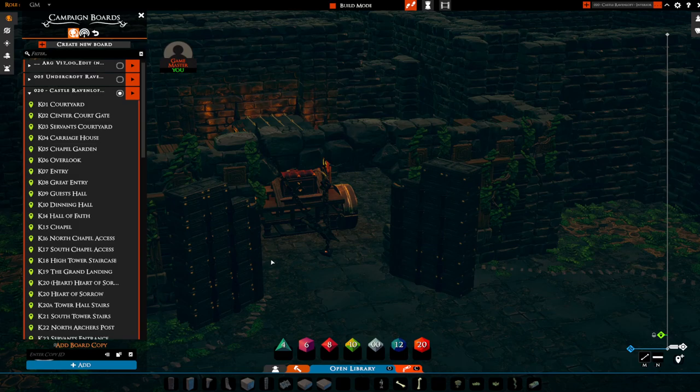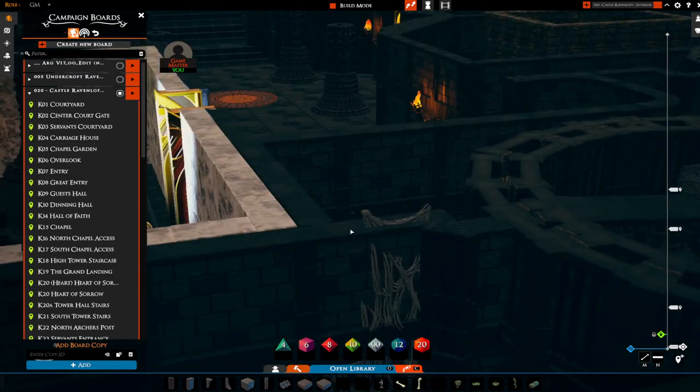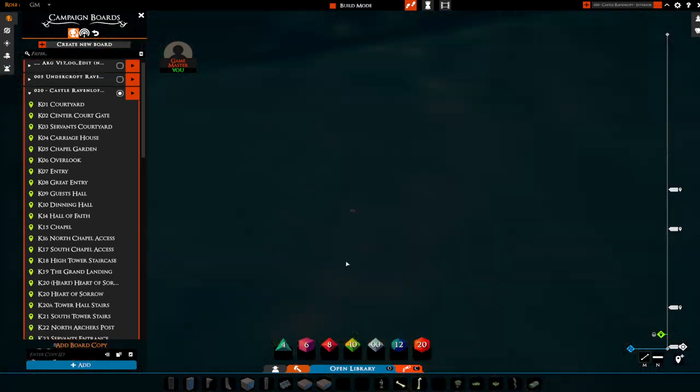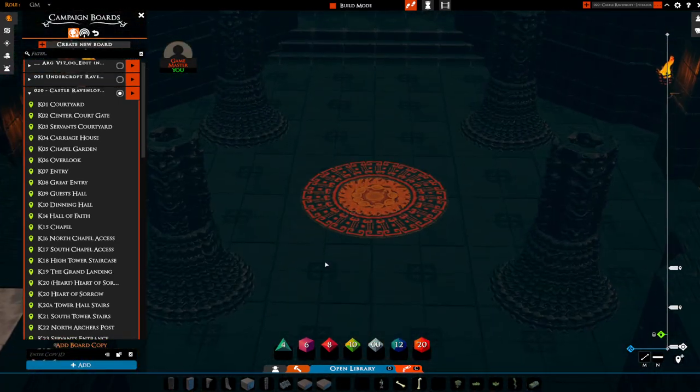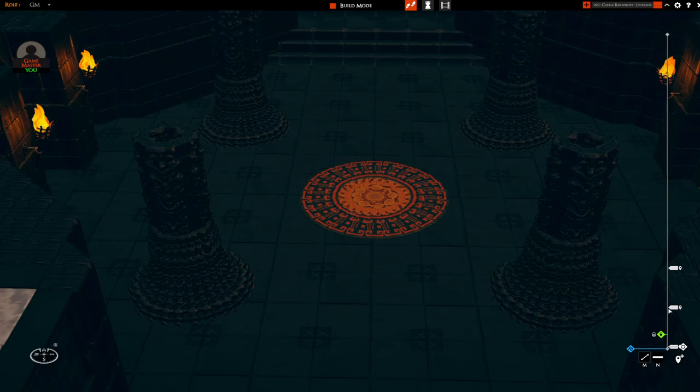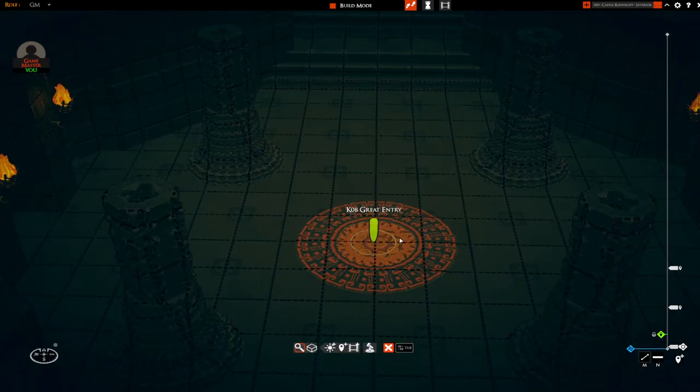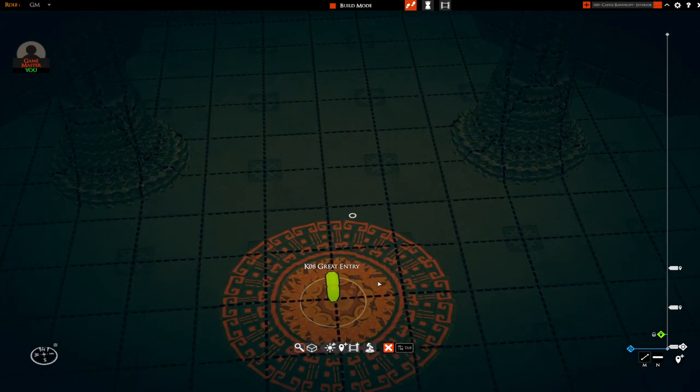The other thing that it will do is for the players, it enables the players—if I just close this down—you'll see when a bookmark gets created, like the great entry hall here.